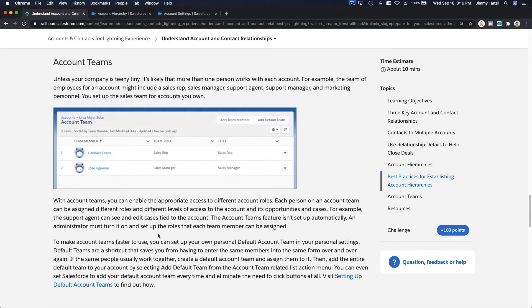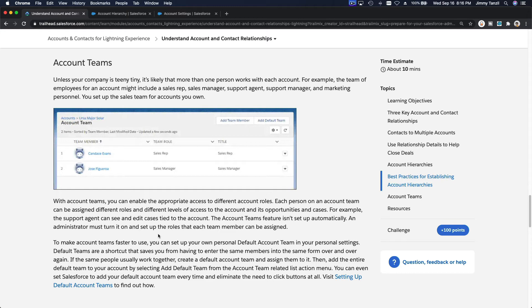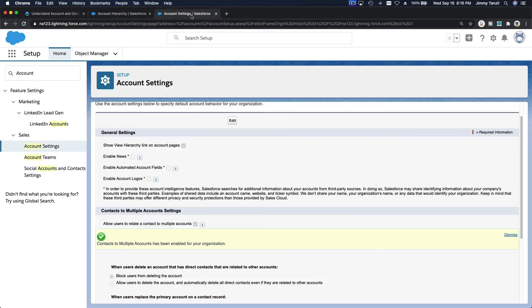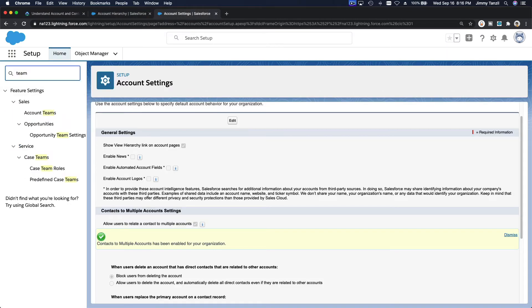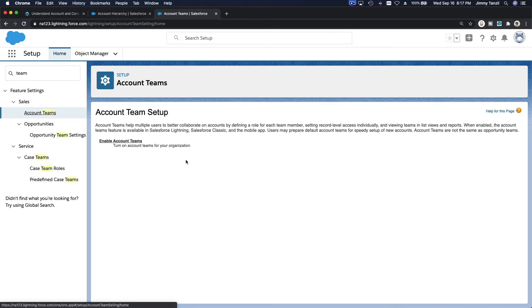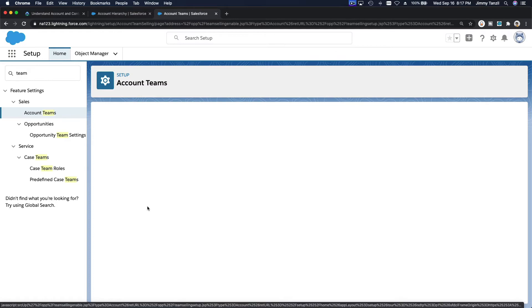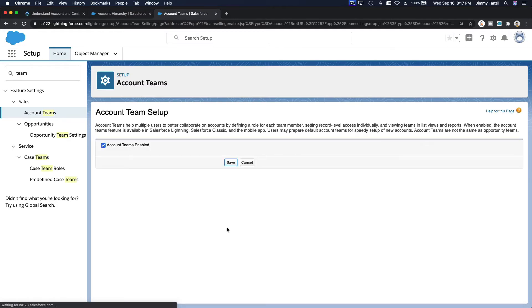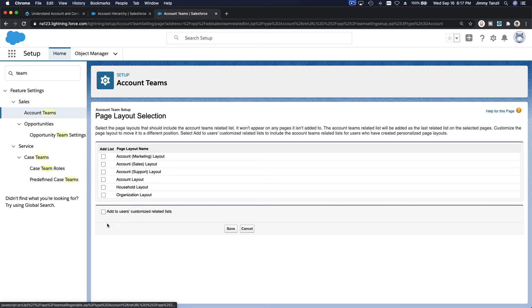Next up is Account Teams. Account Teams lets you assign multiple users in your Salesforce org to an account — for example, who handles marketing, who handles support, and so on. Before creating a new account, let's activate Account Teams first. Go to Setup and search for Account Teams, then enable it. It'll ask what page layouts to add it to — add it to every page layout.